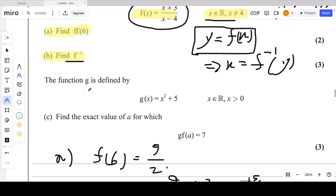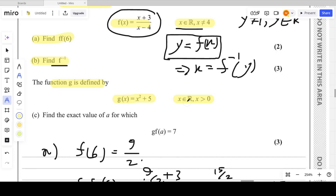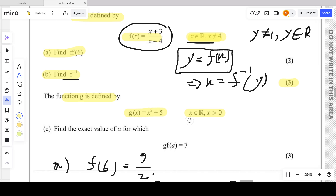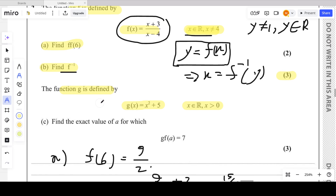Moving on: the function g is defined by g(x) = x² + 5 with its domain given. Notice that for every function in the question, a domain is specified — this is the rule: whenever you define a new function, you must state its domain. For part (c), we need to find the exact value of a for which g(f(a)) = 7.